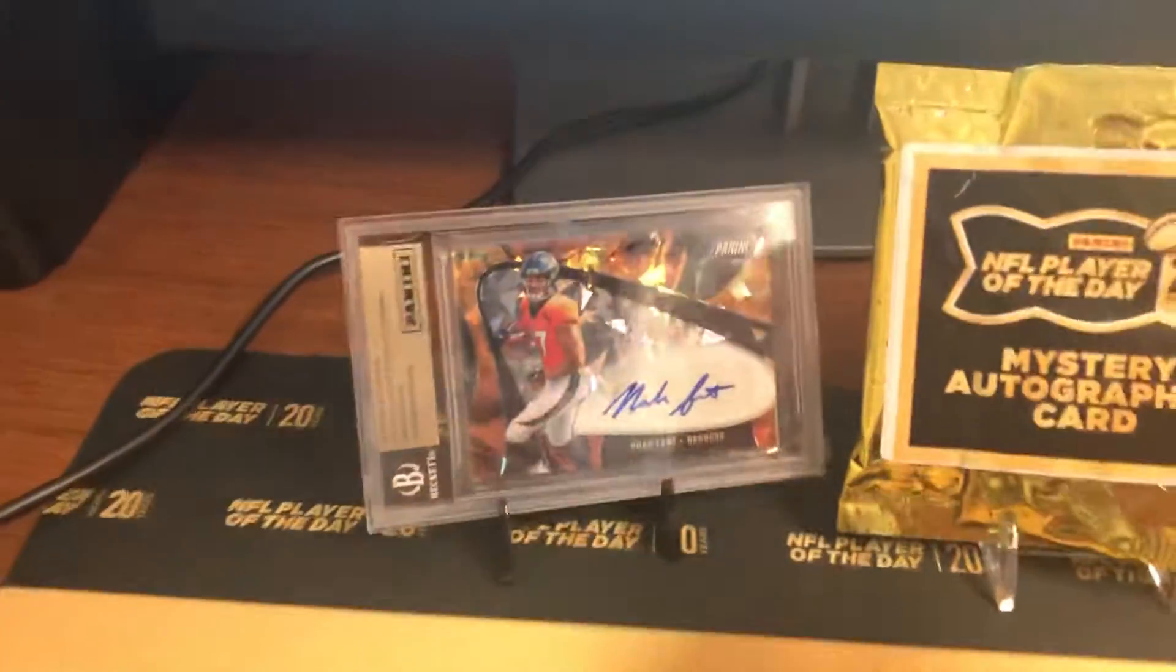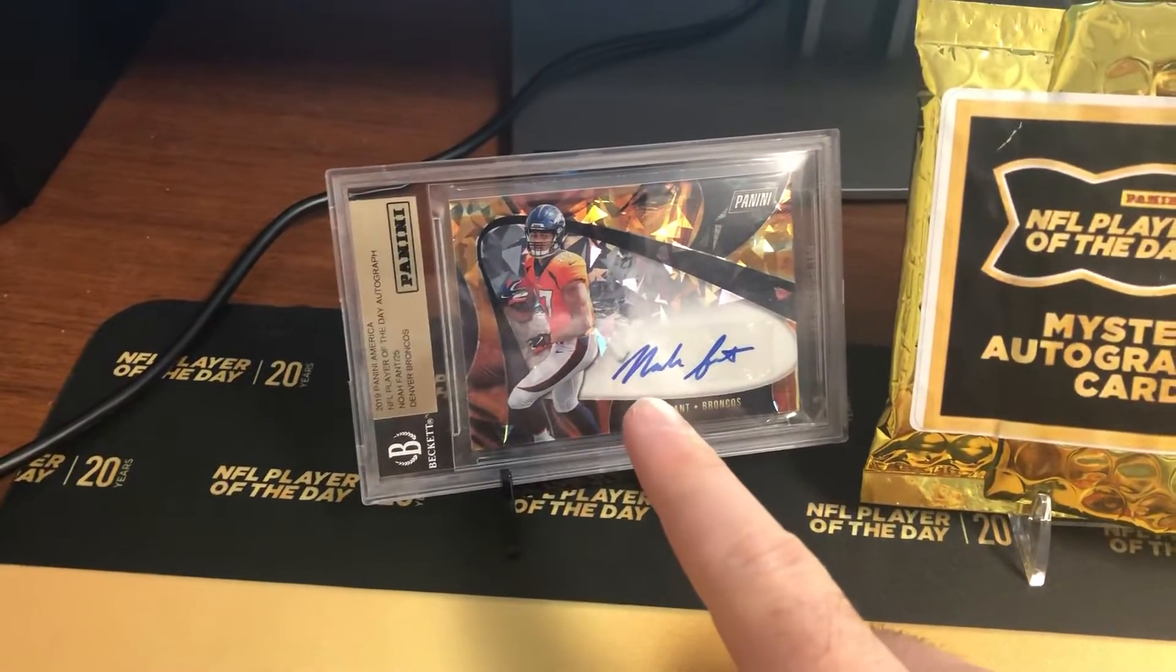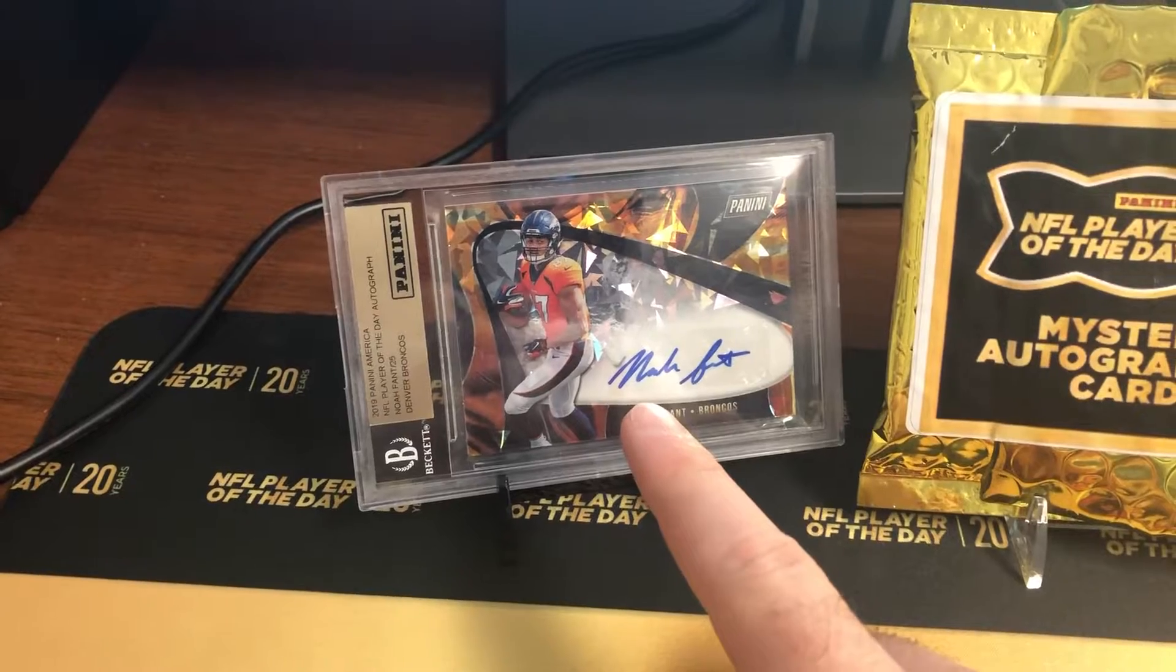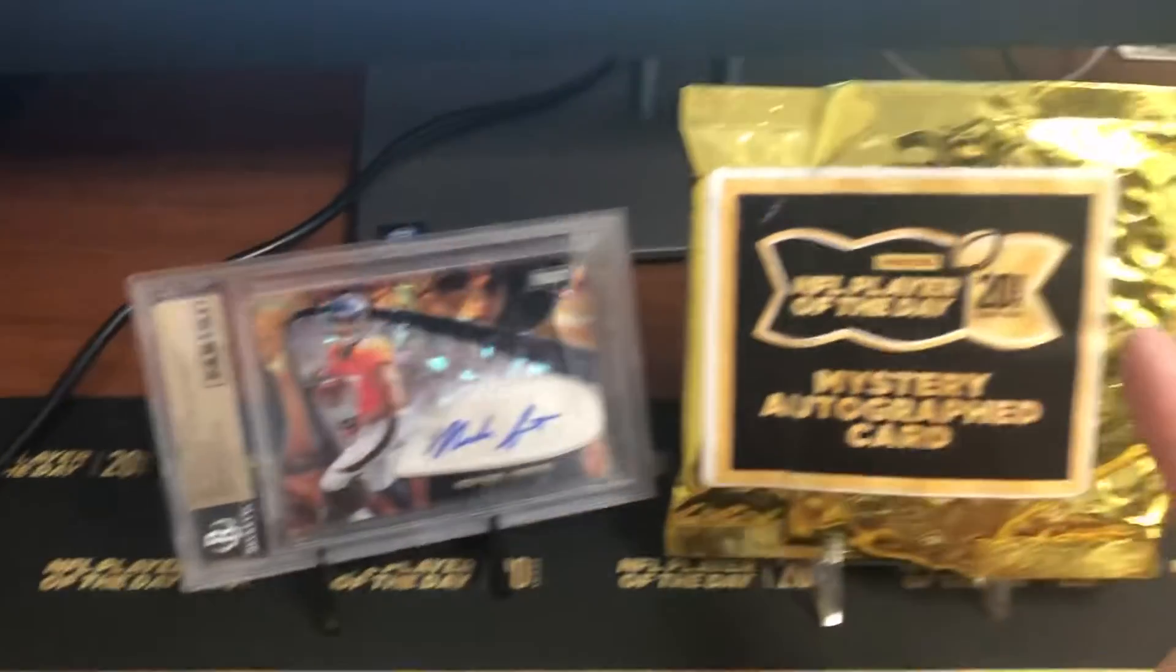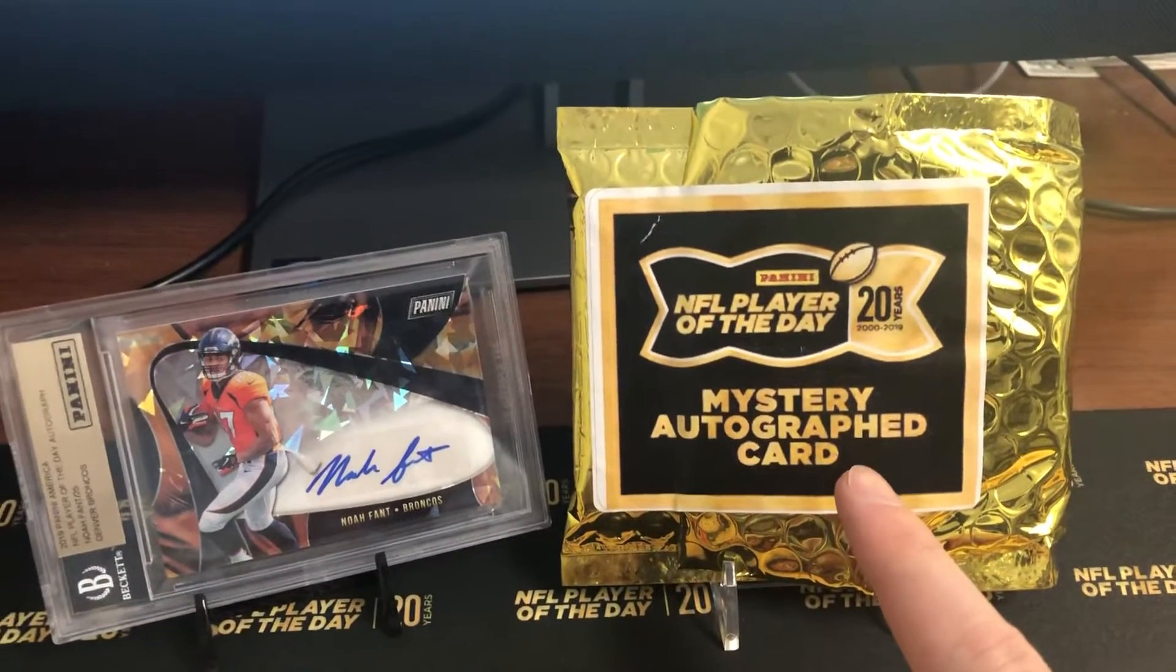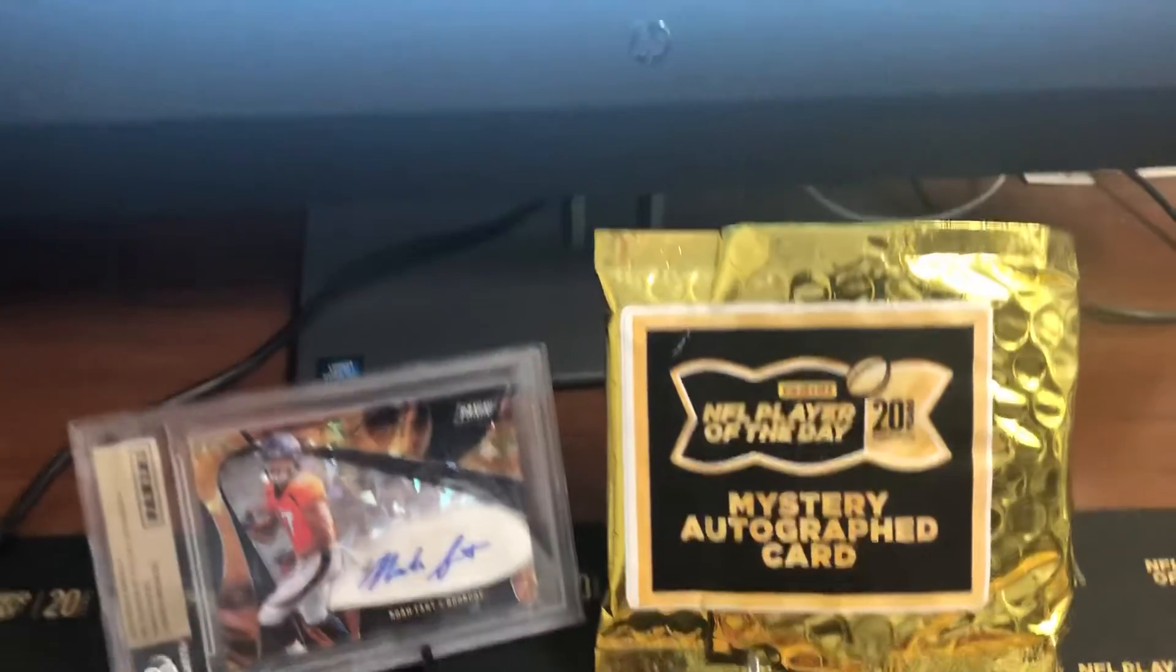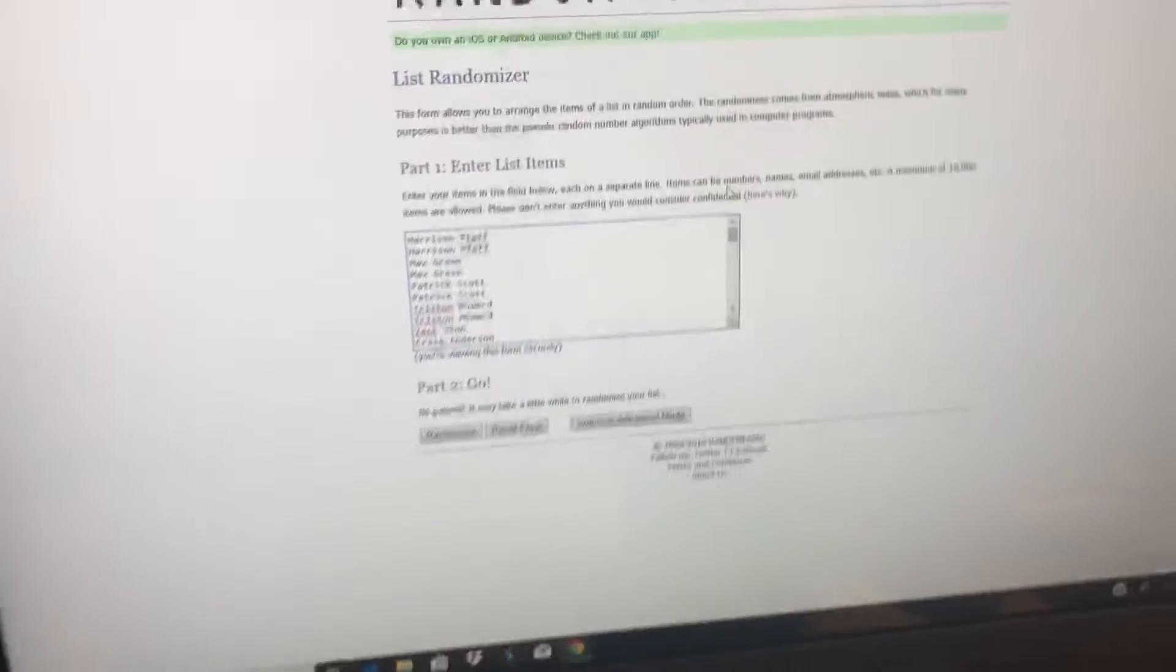The first one we're going to do is this Noah Fent Crack Dice autograph. And then the second one, we'll do the mystery autographed card. I just want to thank everybody who got into the contest.